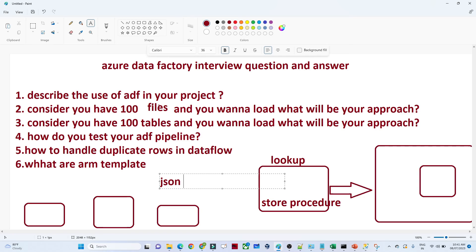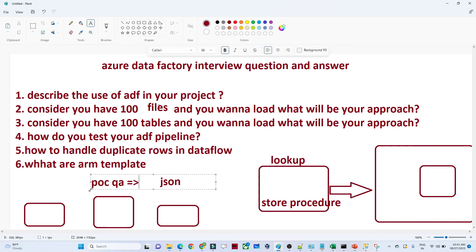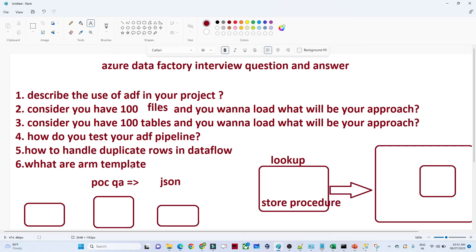Where do we actually use this ARM template? Suppose you are doing a POC in a QA environment — POC means testing. Now if you have to deploy this to production, you are not going to redo it from scratch in the production environment. With the help of this JSON ARM template, we set up a CI/CD pipeline, and this CI/CD pipeline handles everything. So the ARM template is nothing but the JSON format of whatever activities you perform — we use it for the CI/CD pipeline to migrate from QA to the production environment.